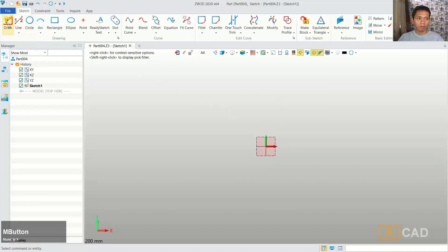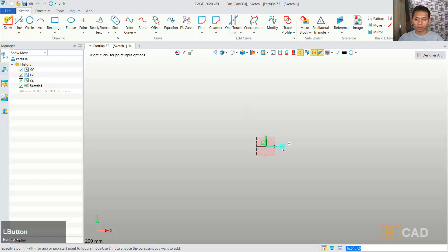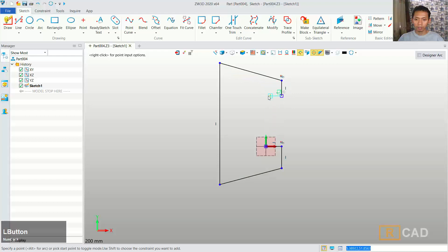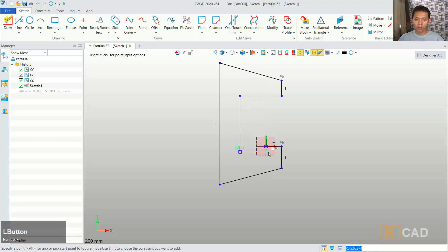I will use the draw command and we can draw from this point. You can move to the right, move into here, so we create this simple 2D sketch. Click at this point, then next move to the bottom, click in here, move to the bottom here, and then connect into this point.